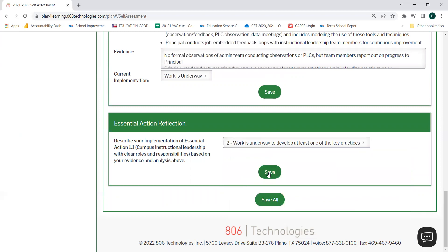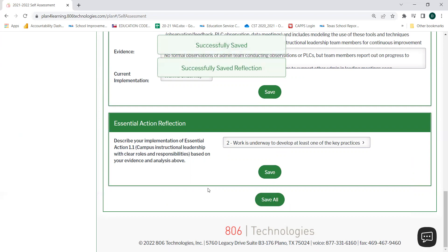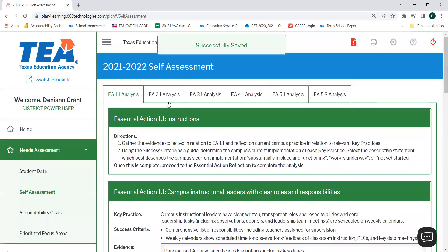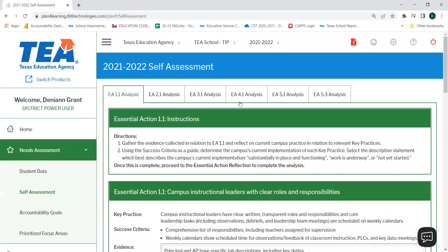You may select Save or Save All to note your progress. When you are finished completing your analysis for one essential action, scroll up to the top of the page and choose another essential action analysis from any of the tabs above. In this example, since I have just completed my essential action 1.1 analysis, I will move on to my essential action 2.1 analysis by selecting the EA 2.1 analysis tab.